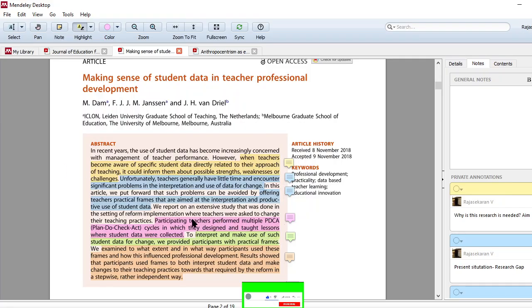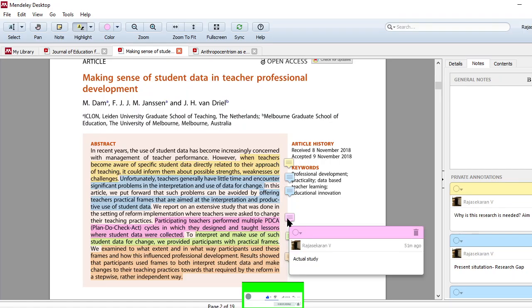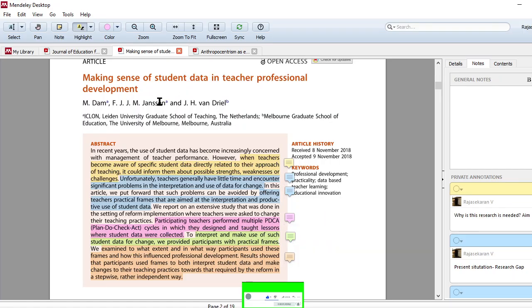And next thing, participating teachers performed multiple PDCA, that is plan, do, check, act cycles, in which they designed and taught lessons where student data were collected. So in this particular component, you understand what intervention, the actual study, what this particular researcher actually studied. You have understood, and this is the intervention.